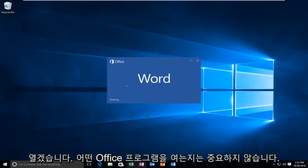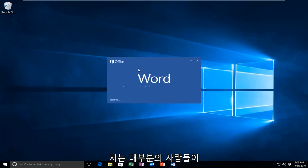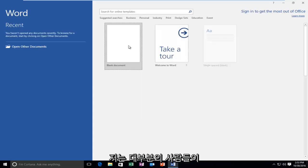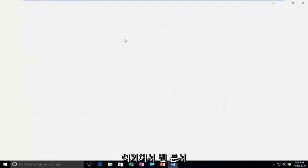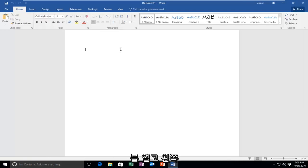Now it doesn't really matter which Office program you open up, I just figure most people have Word. So I'm just going to open up a blank document here.